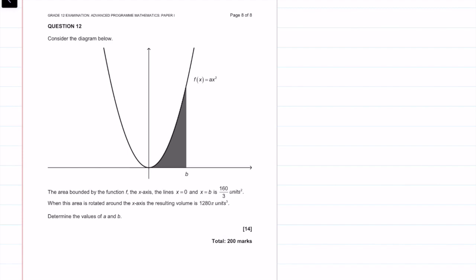So it says consider the diagram below. The equation f of x is given as ax squared. The area bounded by the function f on the x-axis — that is the shaded area — between x equals 0 and x equals b is 160 over 3 units. When this area is rotated around the x-axis, the resulting volume is 1,280 pi units cubed. Determine the value of a and b.